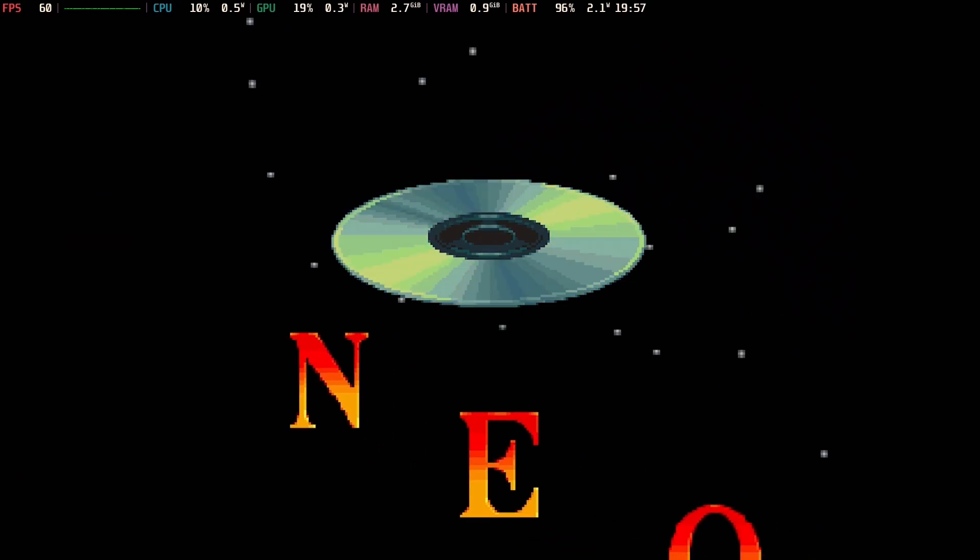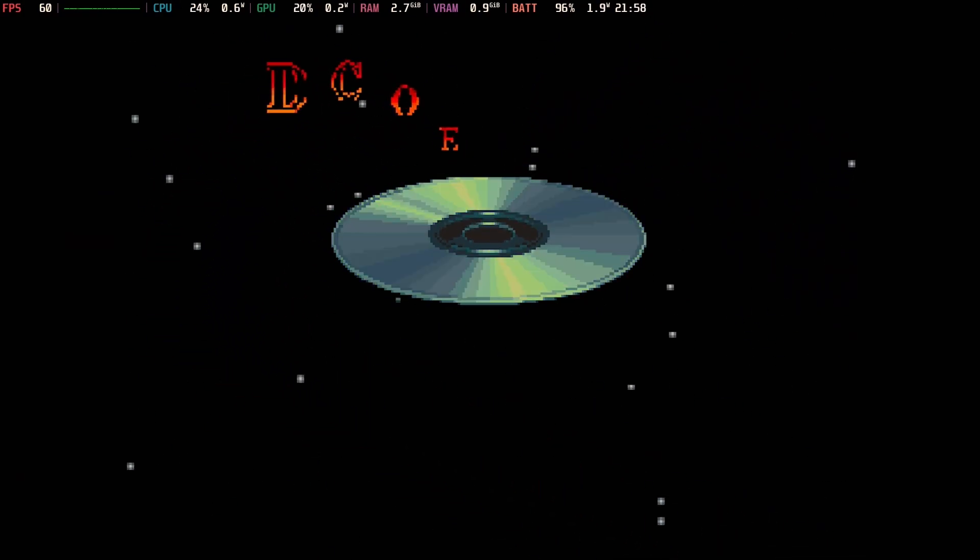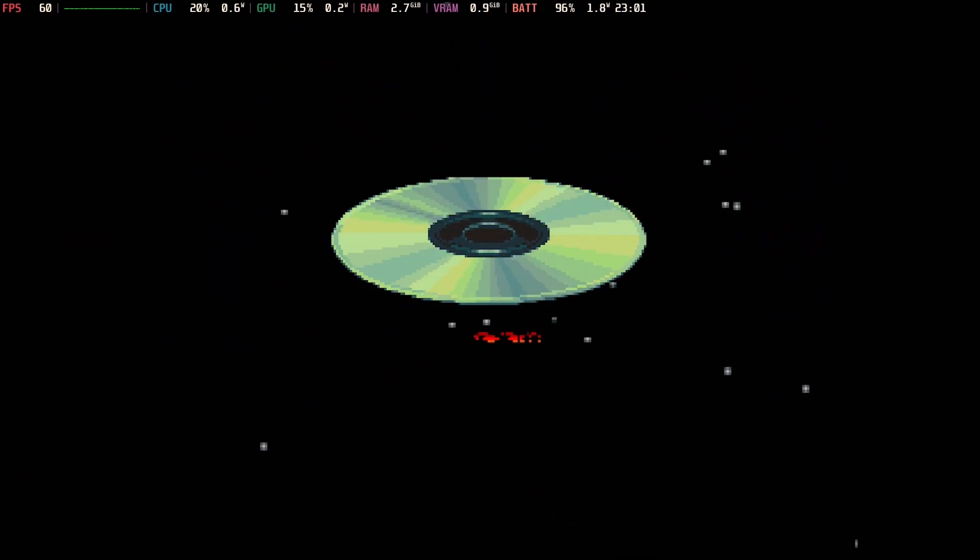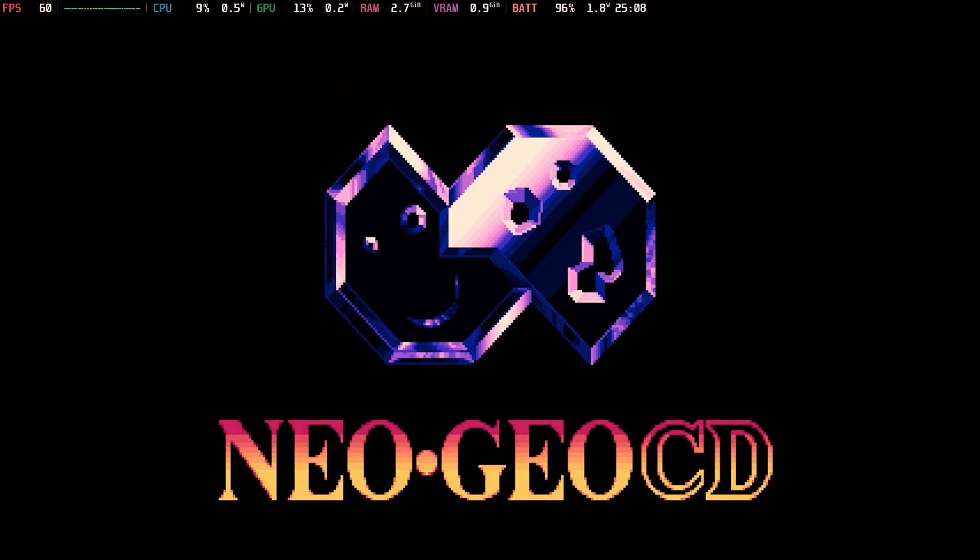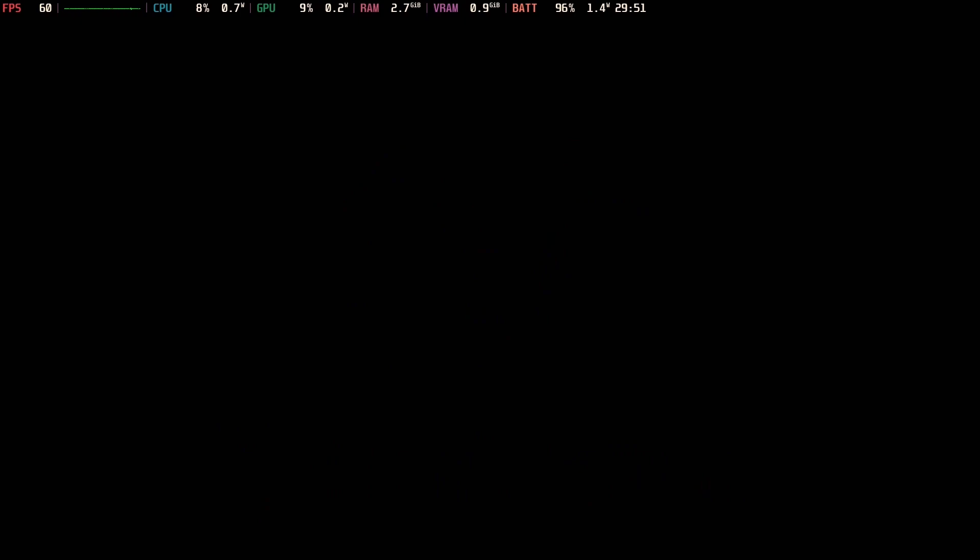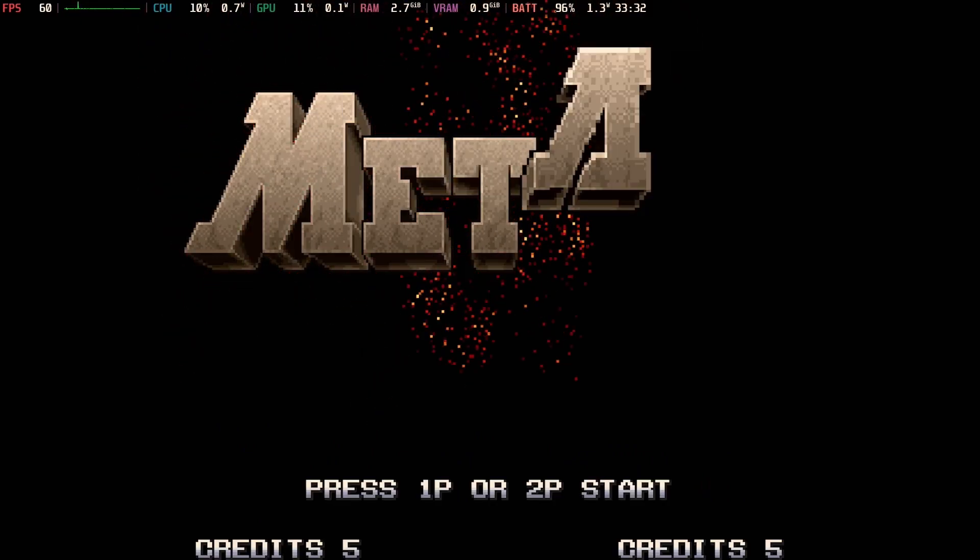Nice little logo. Now, depending on which BIOS file you use, this intro may look differently, and different games may require different BIOS files, just like everything else in the emulation world. Very confusing, I know.